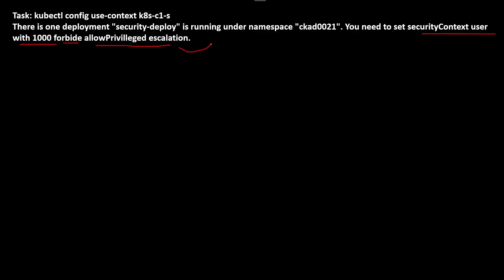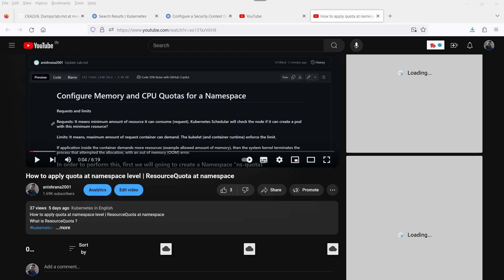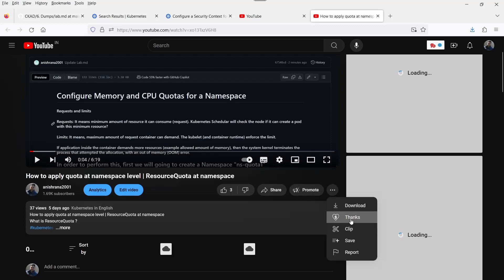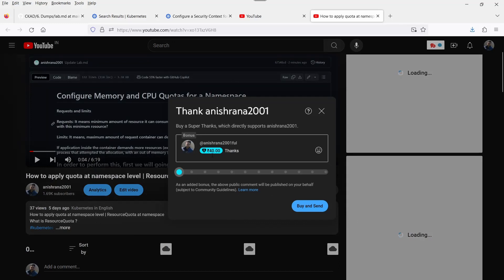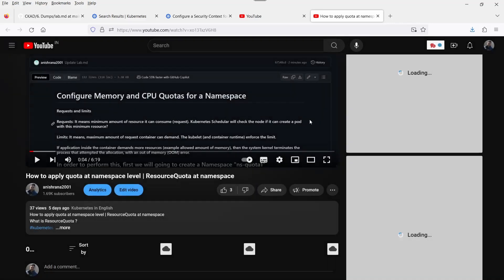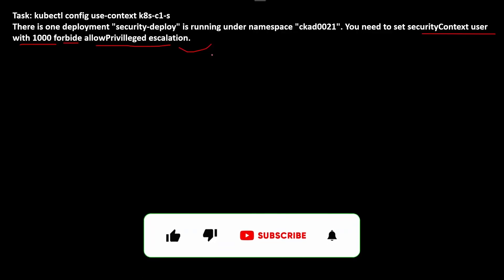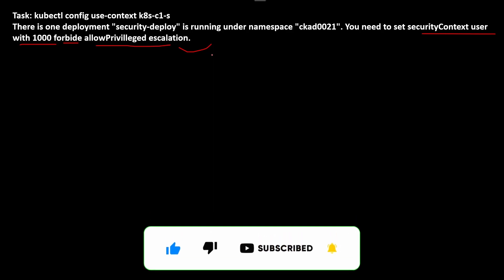This is also completed. If you go to any institute, they will charge at least five to ten thousand rupees for these questions, but here I am uploading all these questions for free. If you want to support, you can click the Thanks button and contribute whatever you want — but only if you clear your CKAD exam. If you like this video, please like, share, and subscribe to my channel, and share this video with your friends and colleagues.